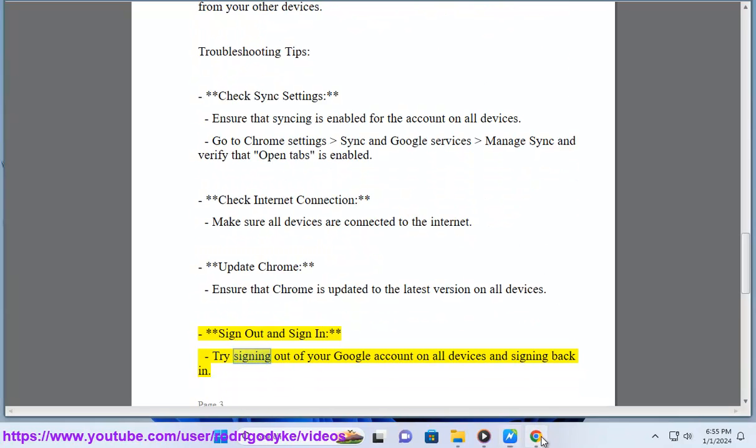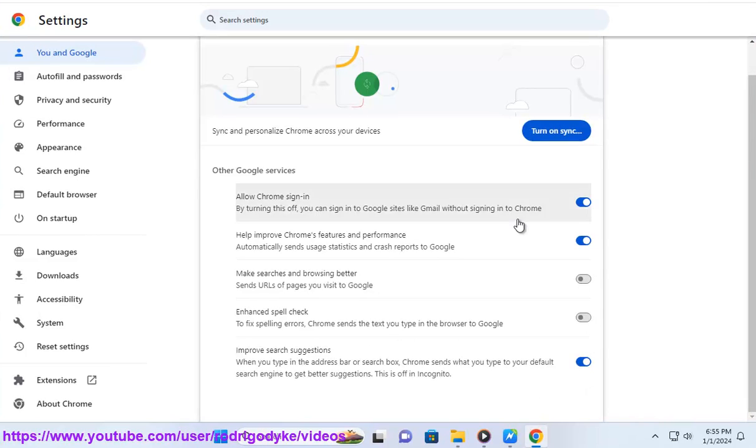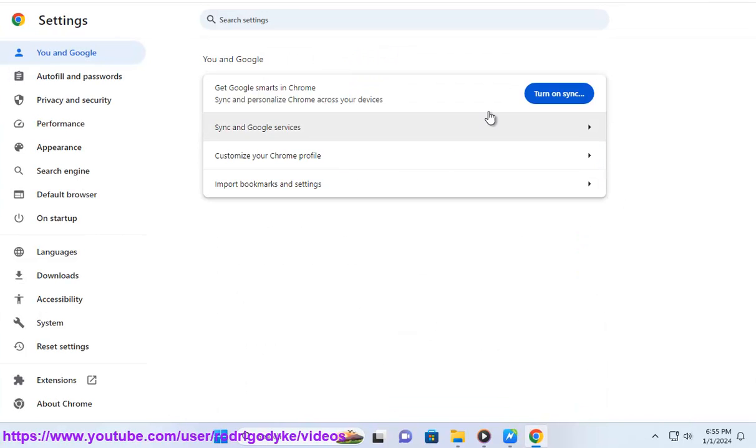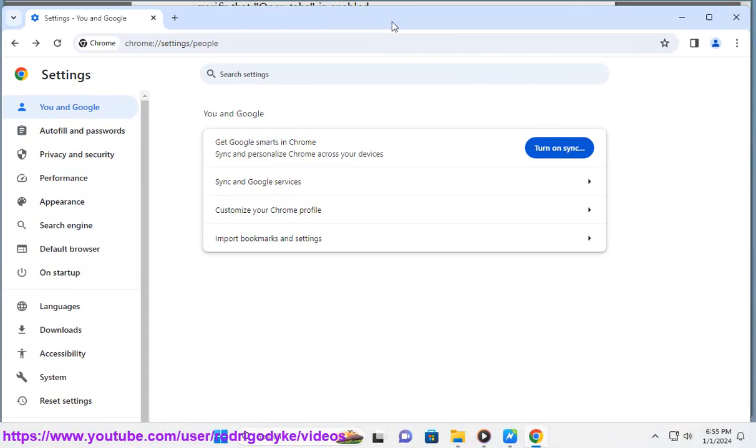Sign out and sign in. Try signing out of your Google account on all devices and signing back in. By following these steps, you should be able to sync and access your open Chrome tabs across your devices seamlessly.